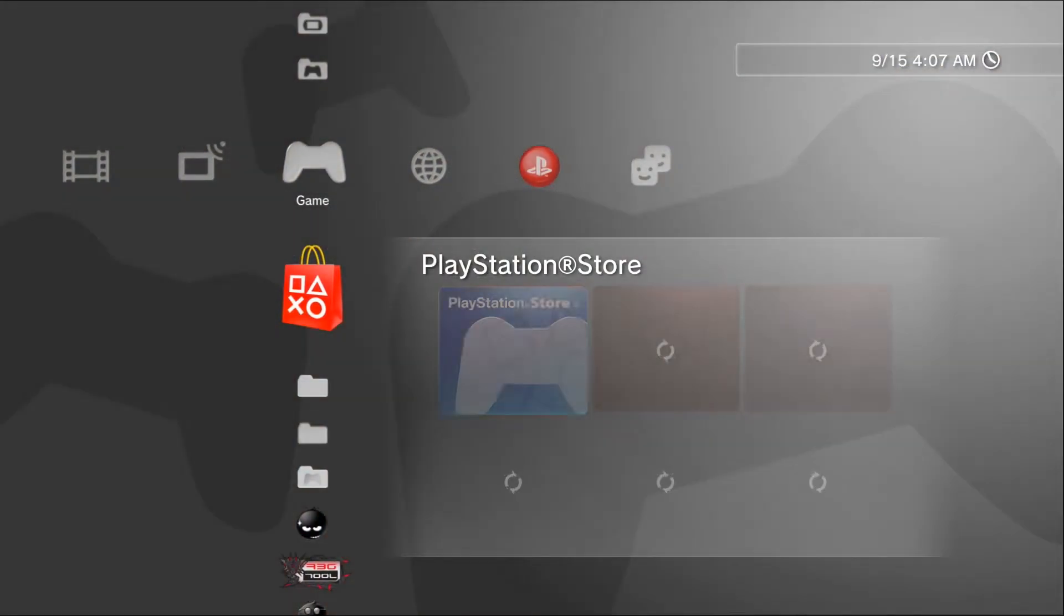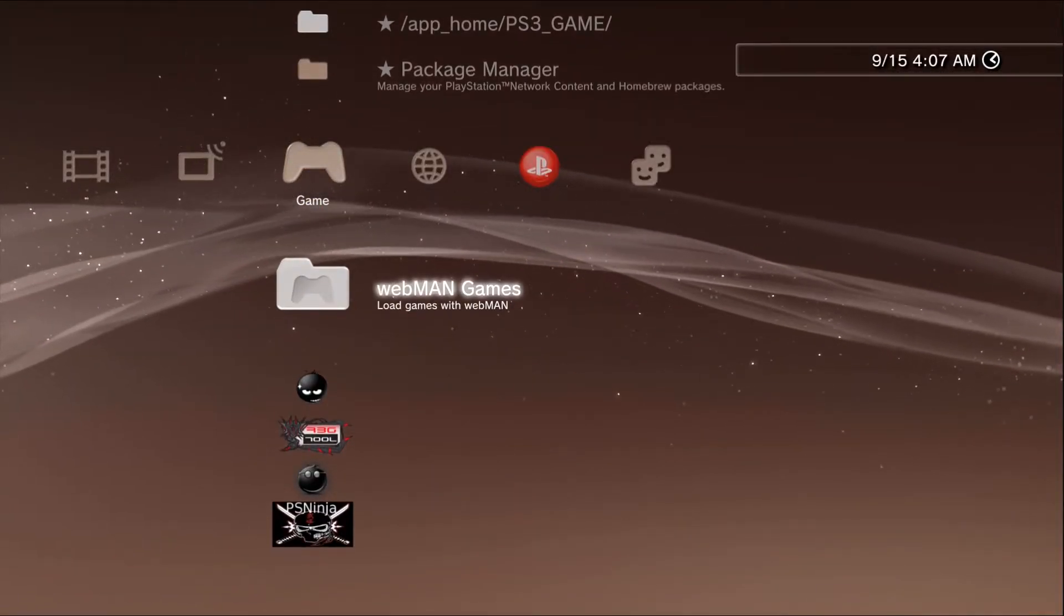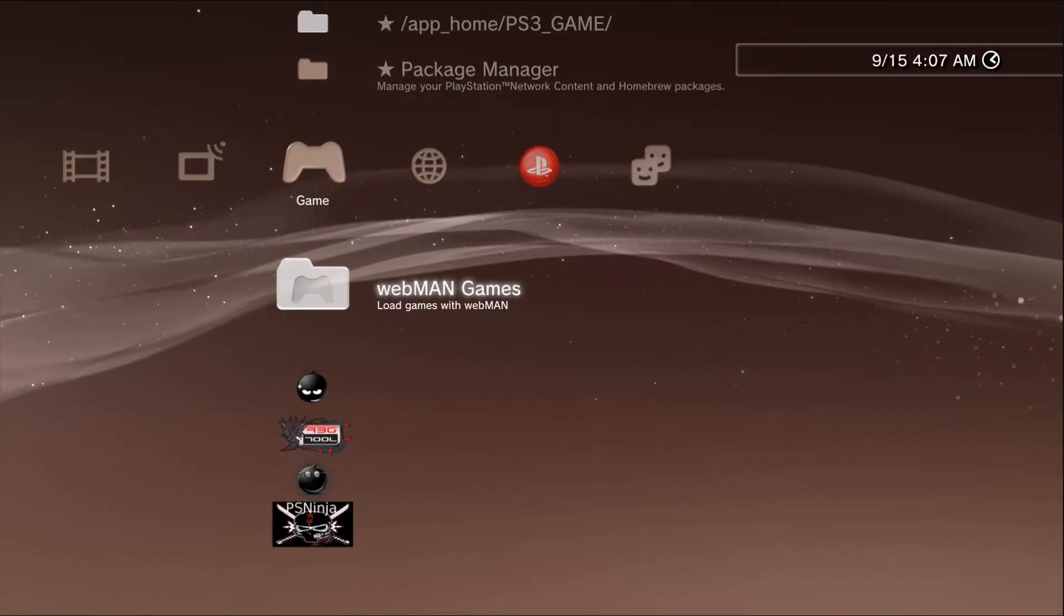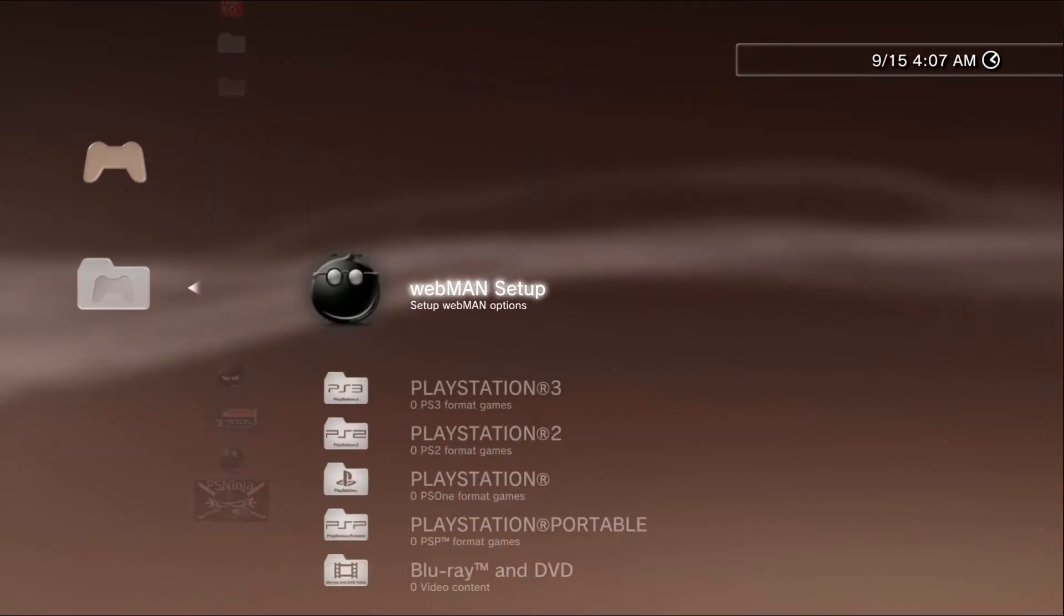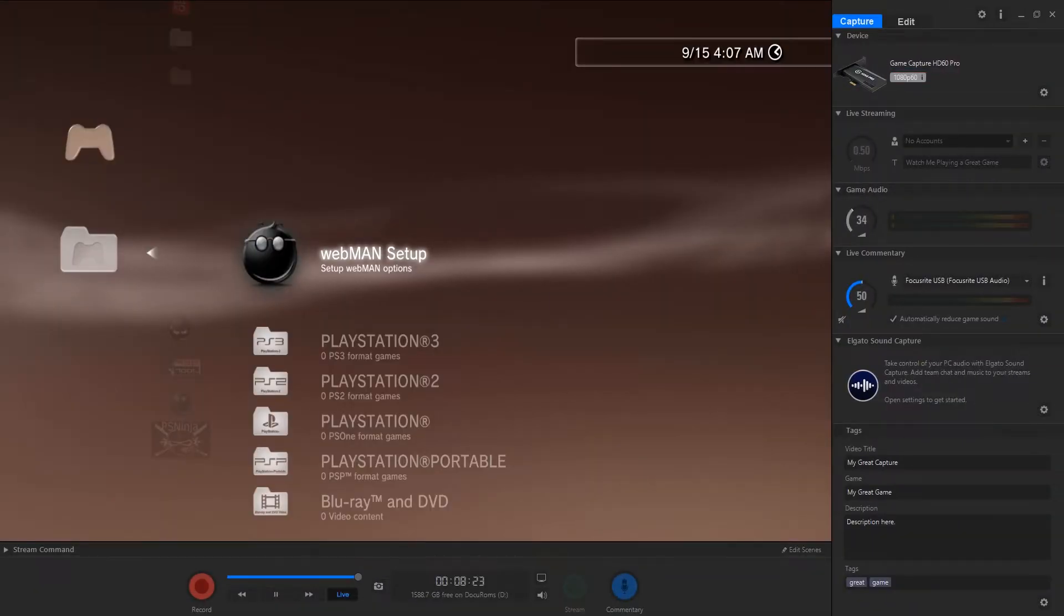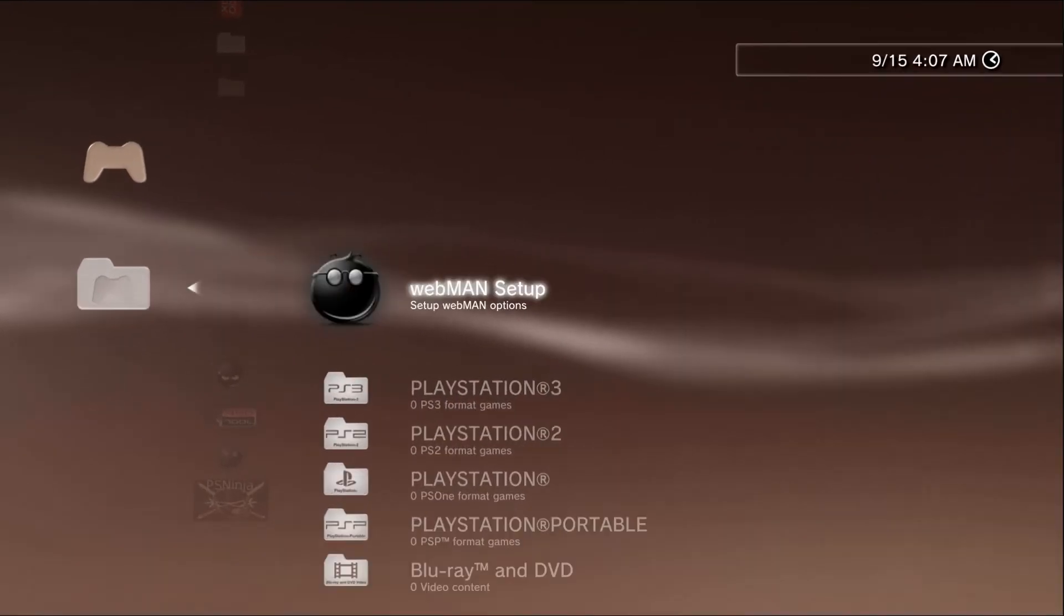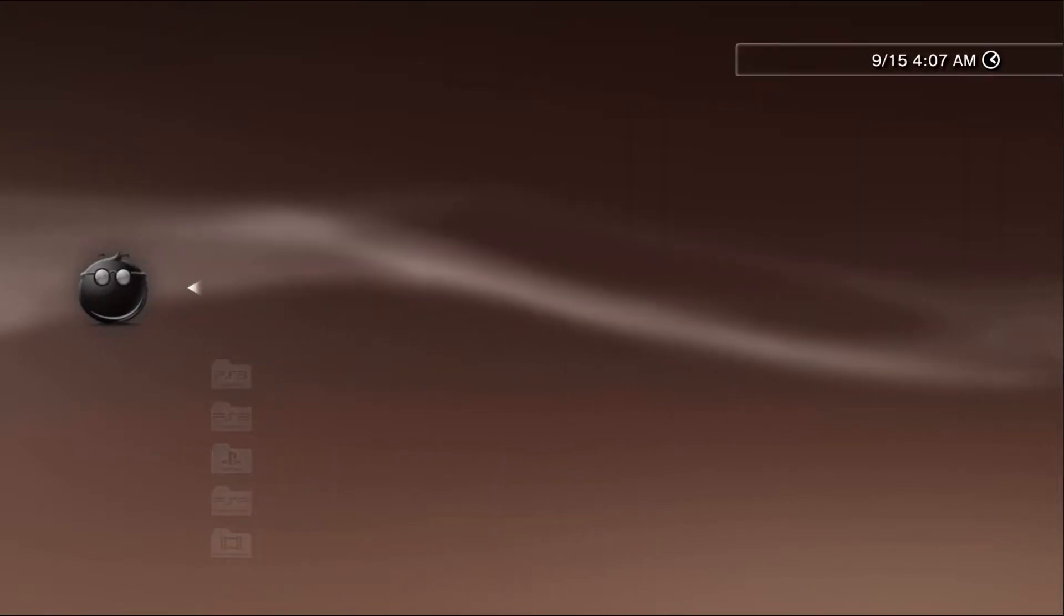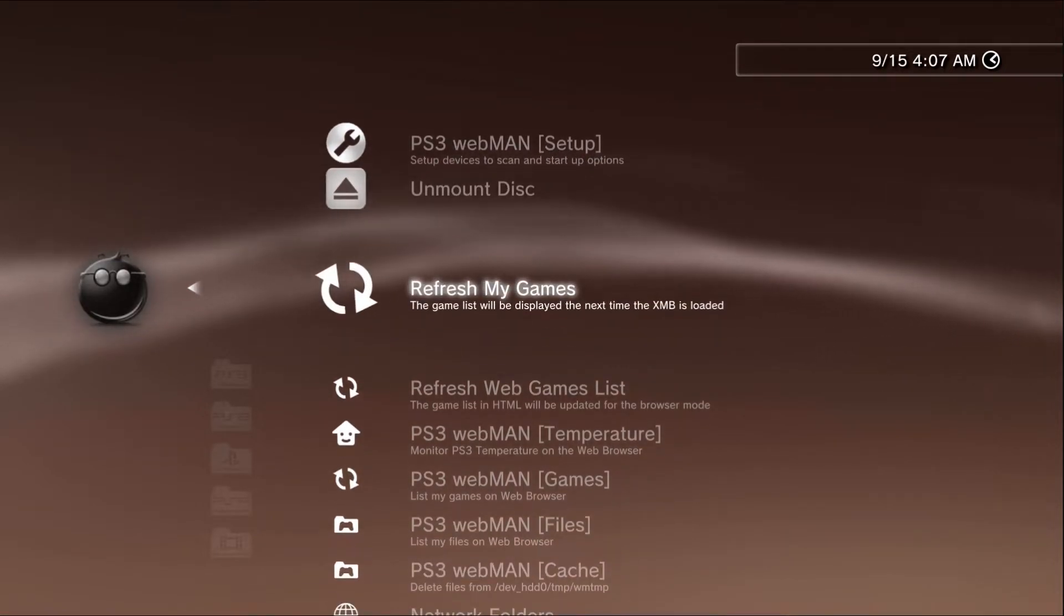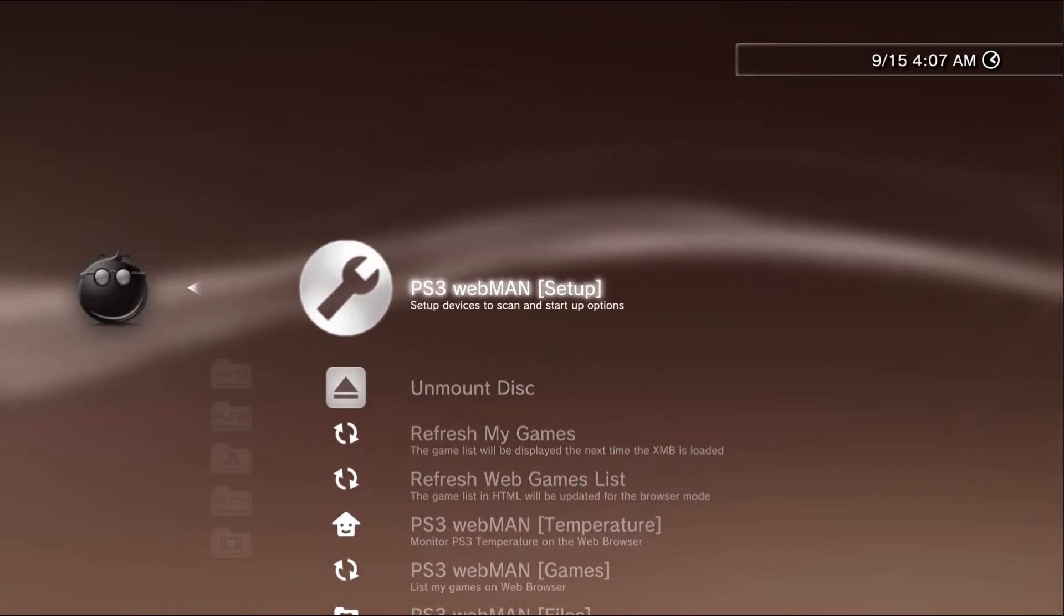Okay, so the PS3 is reset. Now we have this Webman games option. We're going to want to go in here. Oh my god, go to Webman Setup. I'm sorry for the quality on this guys. My HDMI splitter I think is on the way out.